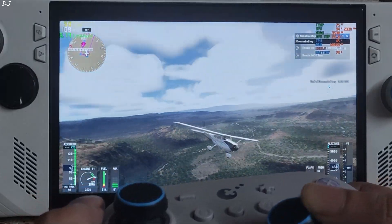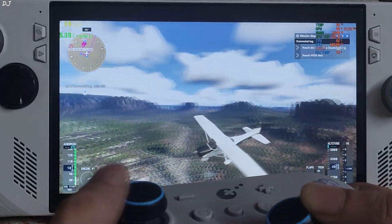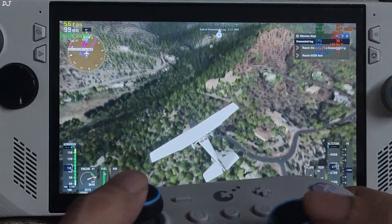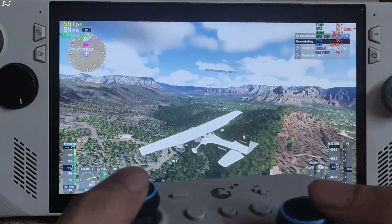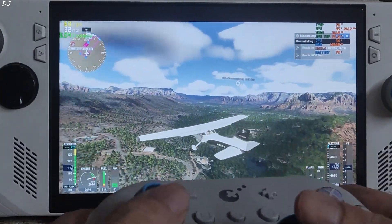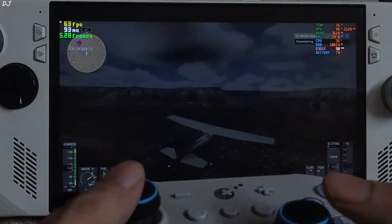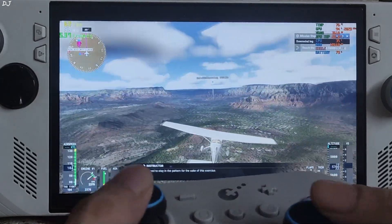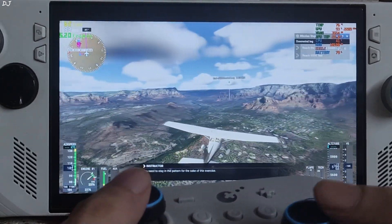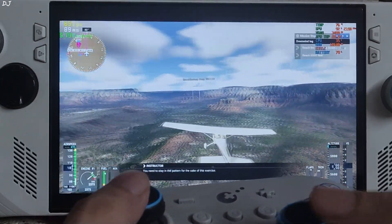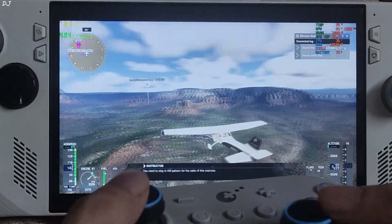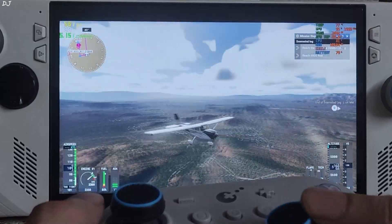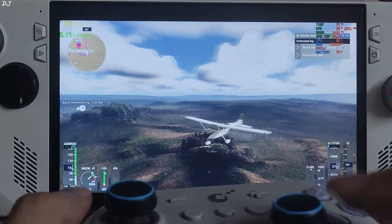The cockpit instruments are not flickering. I am observing some minor ghosting around the plane, around its tail. You need to stay in the pattern for the sake of this exercise. You can definitely use frame generation in this game — real input delay increase, but this is not a first person shooter.